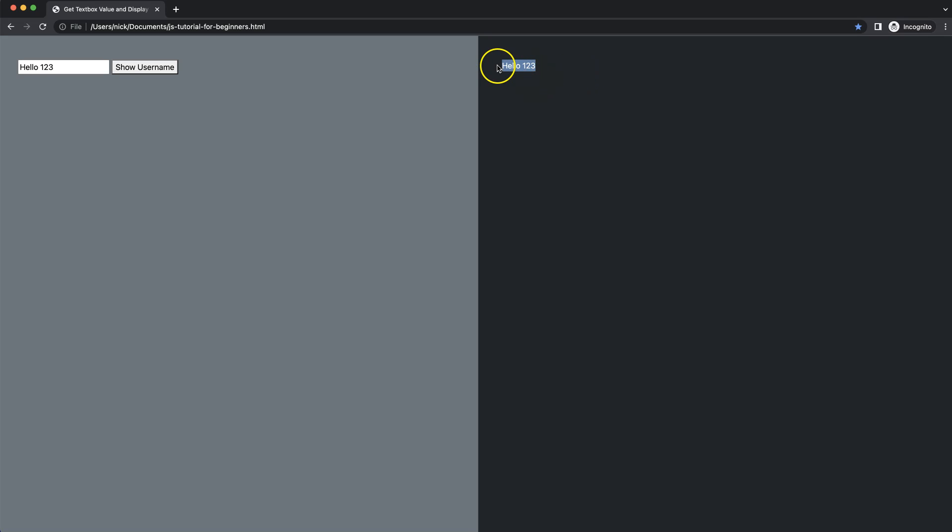Let's focus on how to get a text box value and show it on the website. We're going to put in a name, for example 'hello 123', then if I click on this, it will replace whatever the value is with a new value.